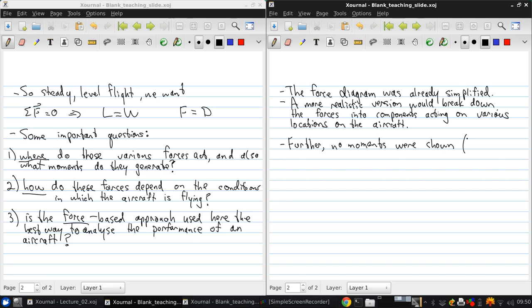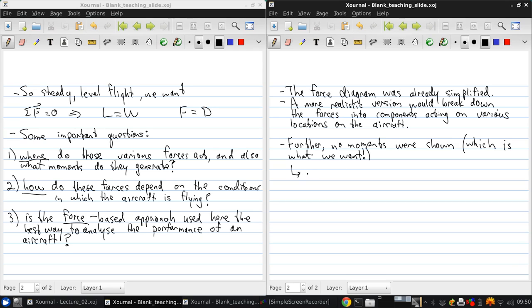Now, for steady level flight, no moment is what we want. The question is, how do we ensure that the moment is zero?